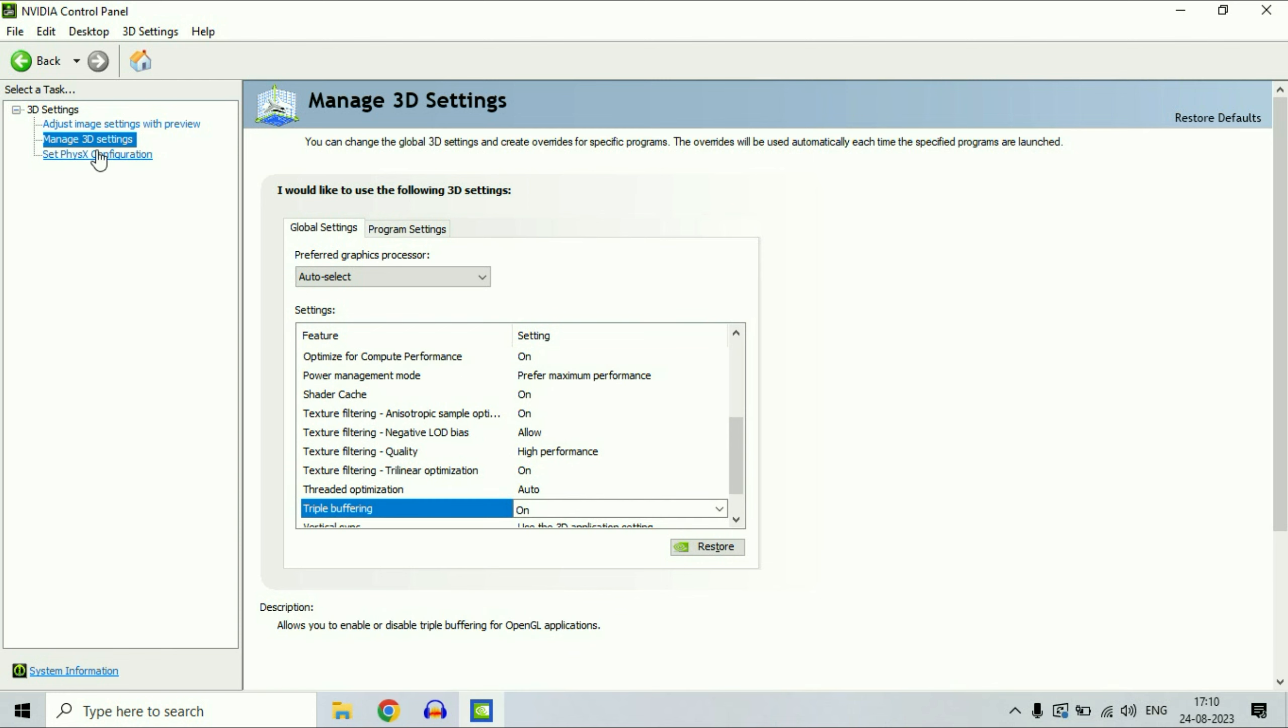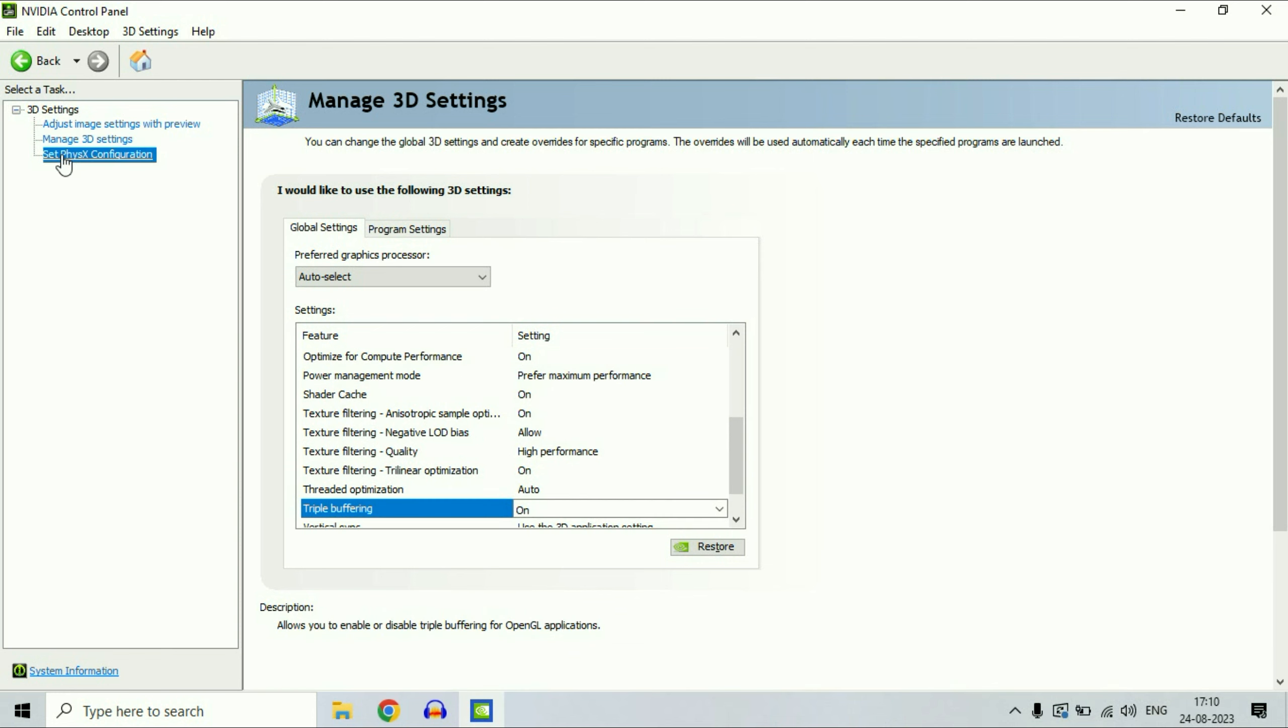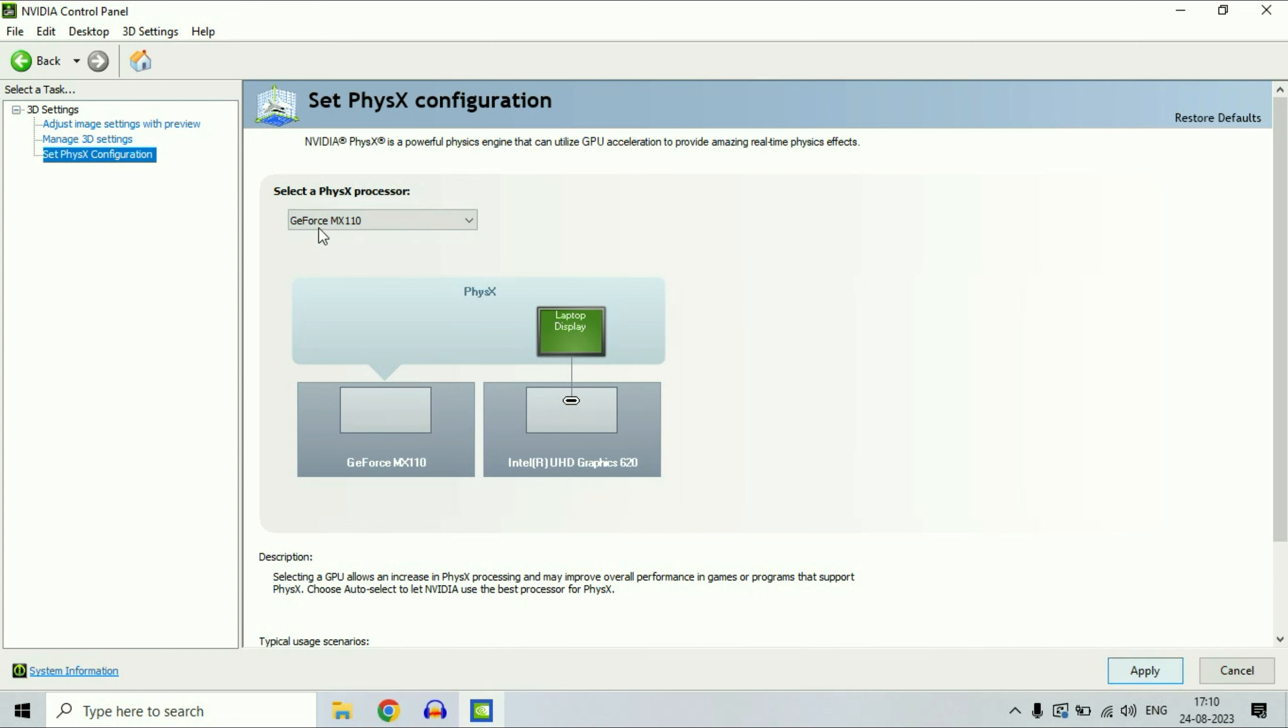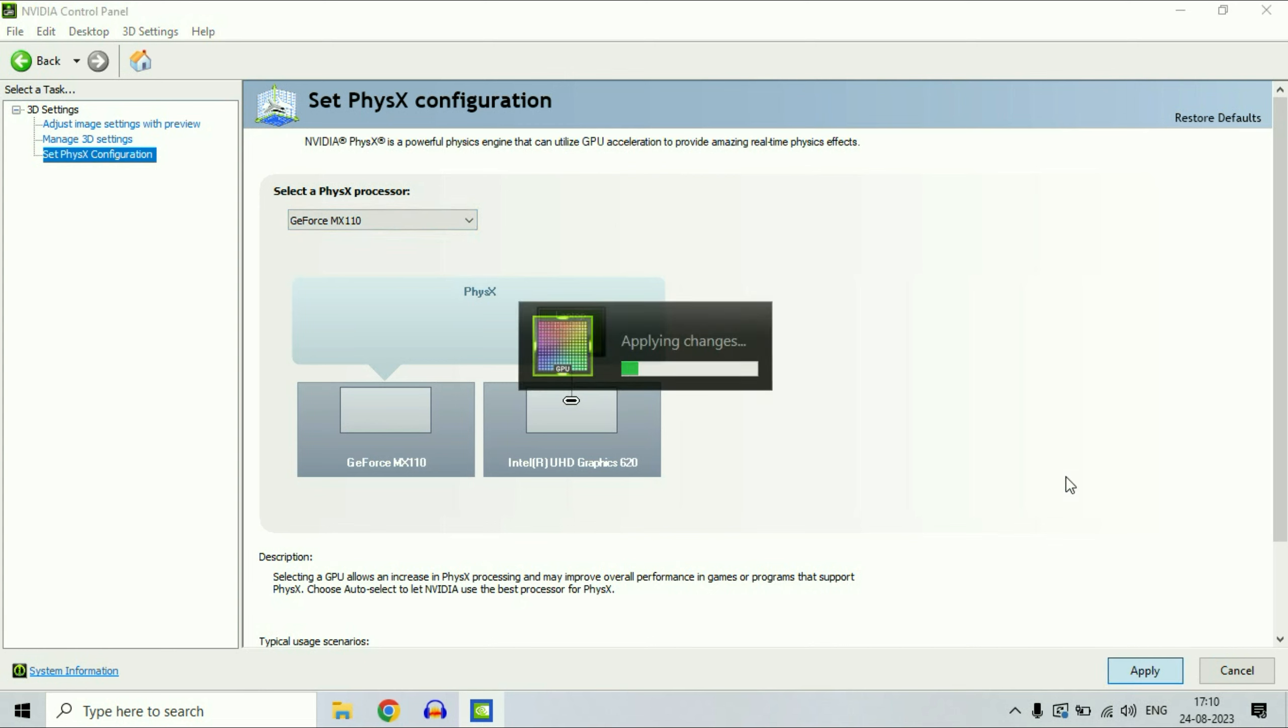Now select the third option, set PhysX configuration, and select your NVIDIA graphic card model number here. This is my NVIDIA graphic card model number, GeForce. Select your graphic card, then click on apply.